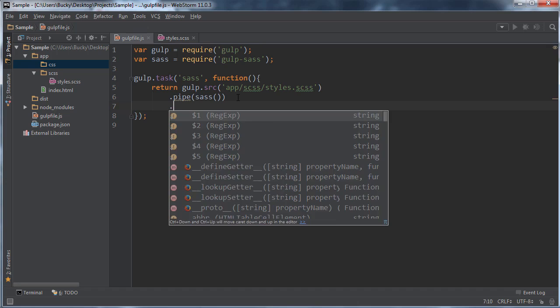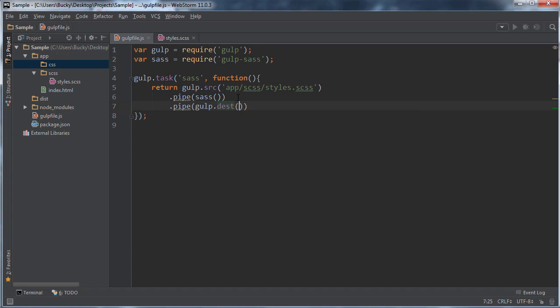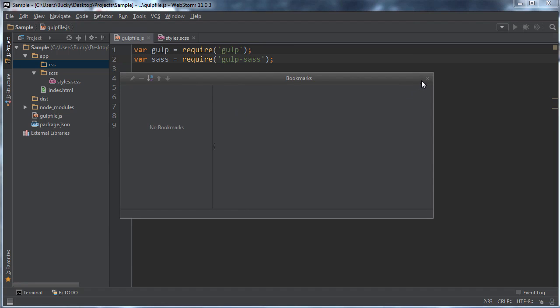So I'm going to pipe it or take the results of that. And I'm going to write gulp, the destination. What the heck is this? Get out of here bookmarks, I want you. The destination is app/css.